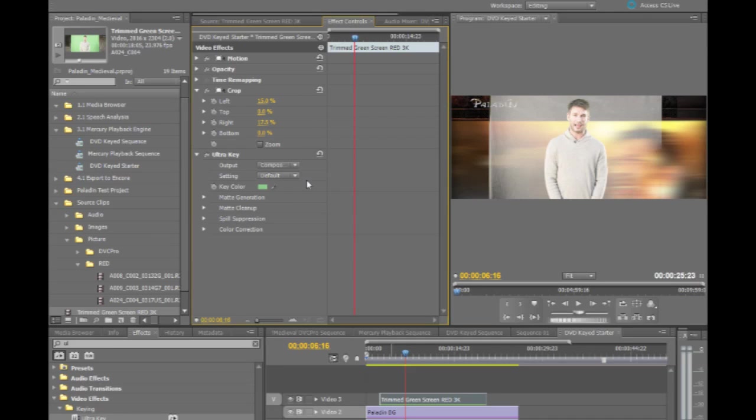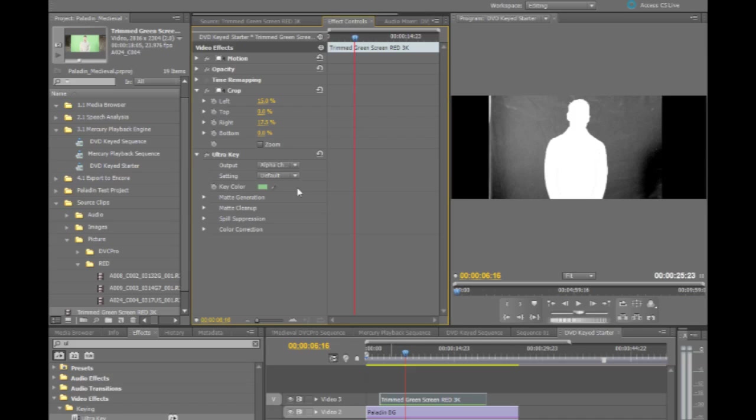Now, when you're looking and working with Ultra Key, you can choose different viewing modes. So I can actually look at an alpha channel output to see exactly how this is keying. At this point, I want to probably go in and adjust the settings for this.